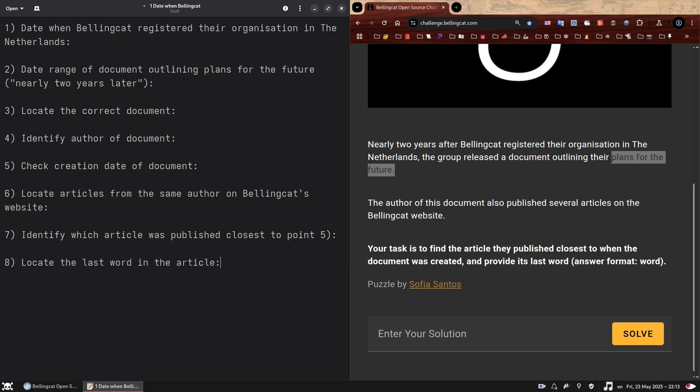So for example, if the document we found on point three here, this document was created on August 28, 2019, and the author was Giancarlo, we would need to go to Bellingcat's website, look through Giancarlo's articles and identify which was published closest in date to that August 28, 2019. After locating the article, we just need to scroll all the way down to the very last word of that piece. That will be our answer. So the last point on our framework is locate the last word in the article. And that's it. I know it looks like a lot, but it shouldn't take that long.